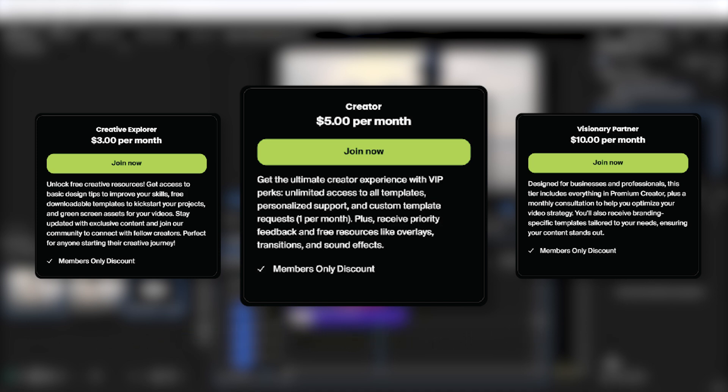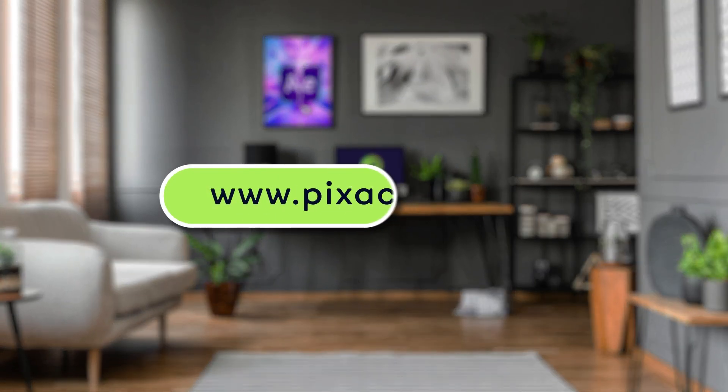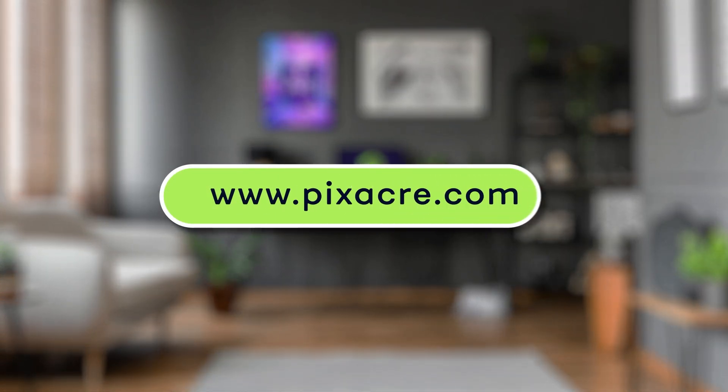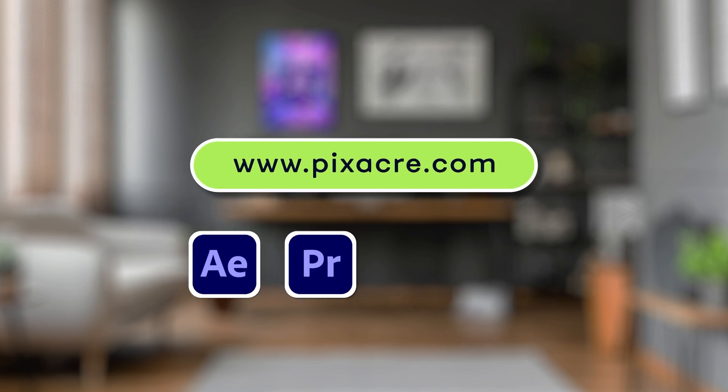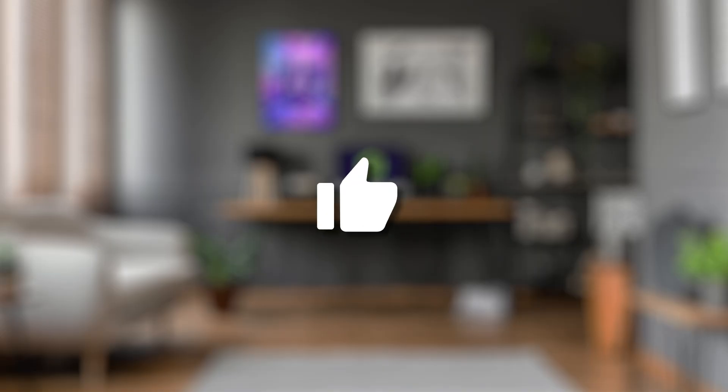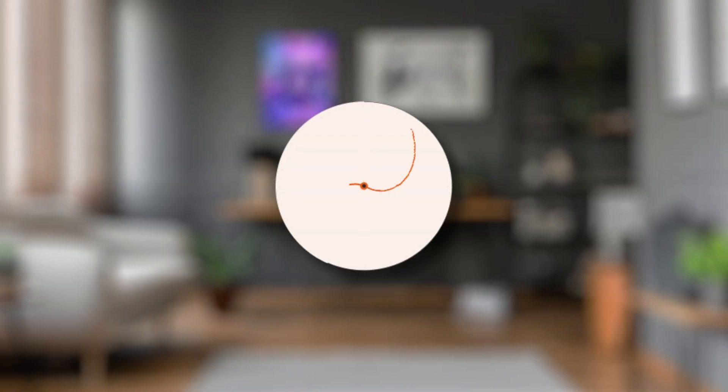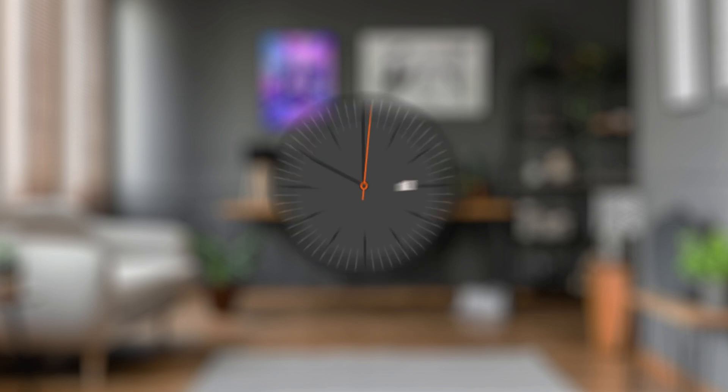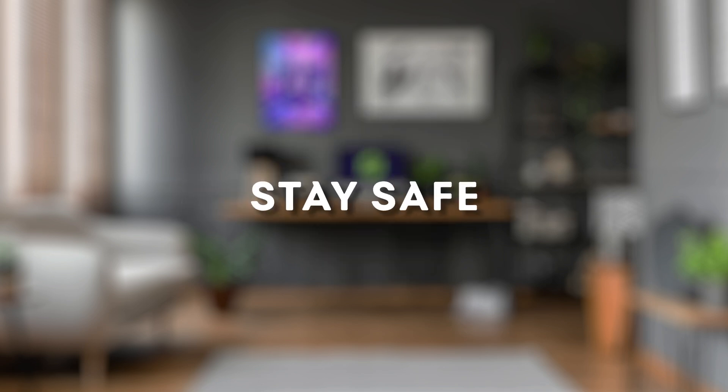That's all for today. Visit our website for tons of video editing resources and templates for After Effects, Premiere Pro, Canva, Final Cut, and more. If you found this video helpful, don't forget to like, subscribe and hit the notification bell for more content. Until next time, stay creative and stay safe.